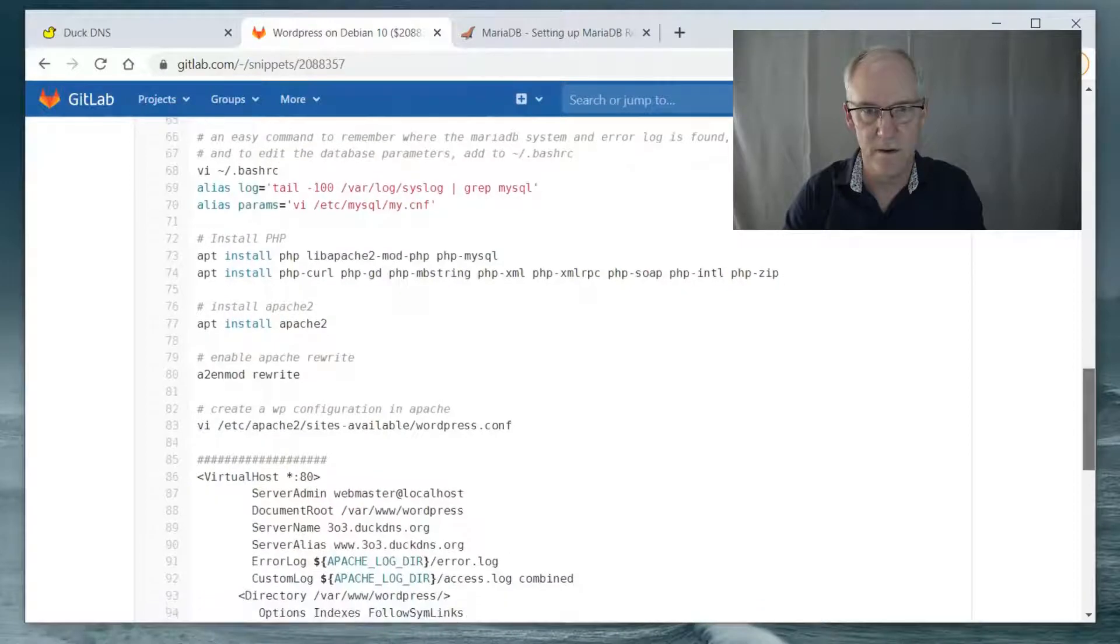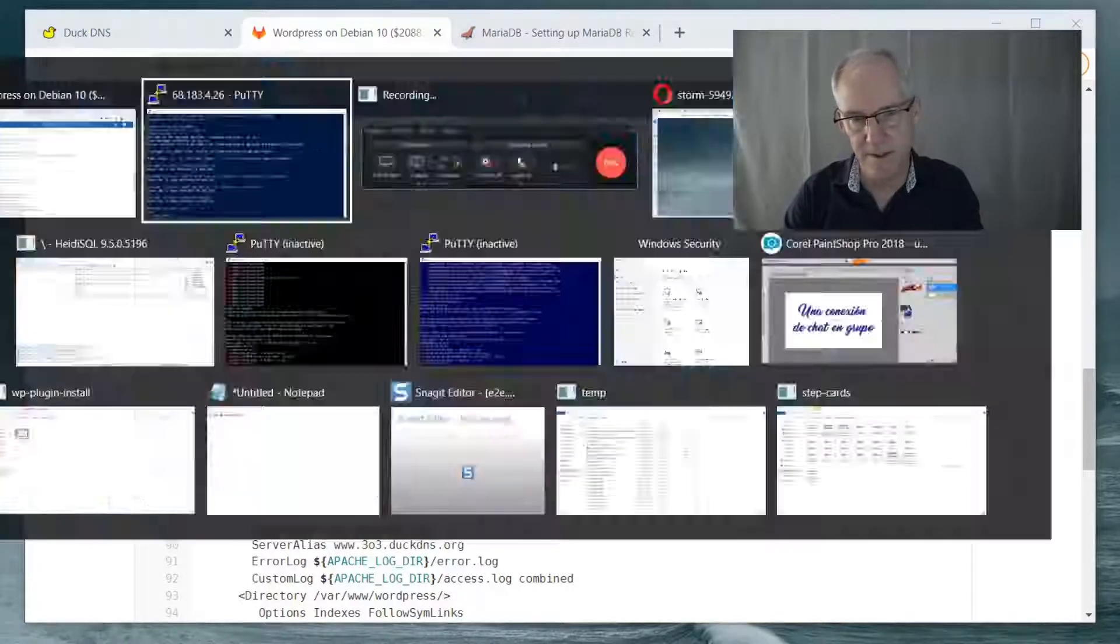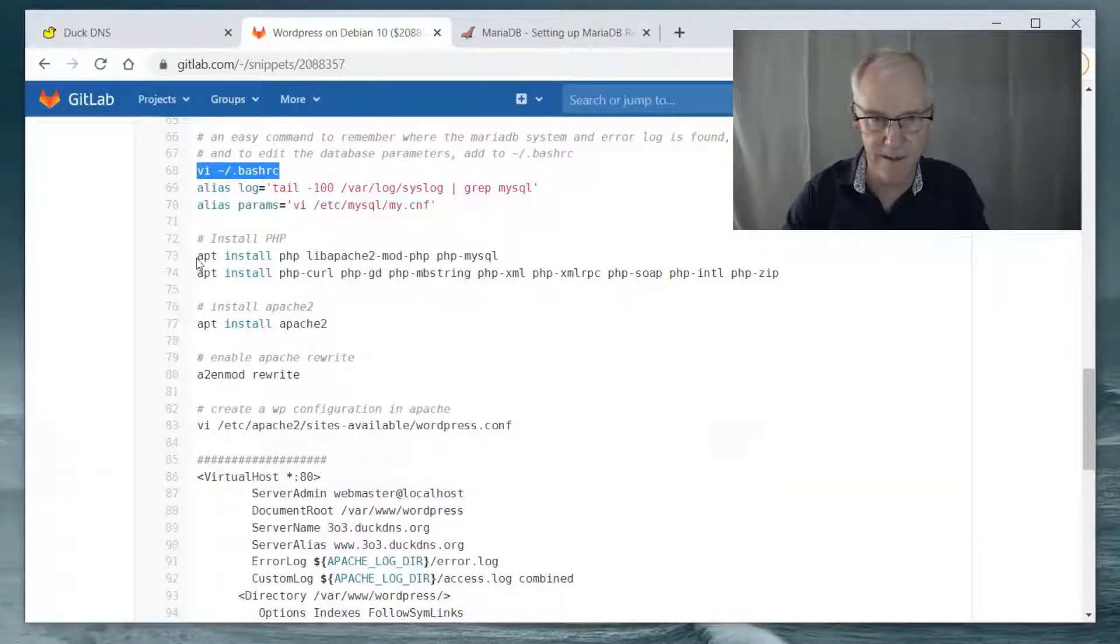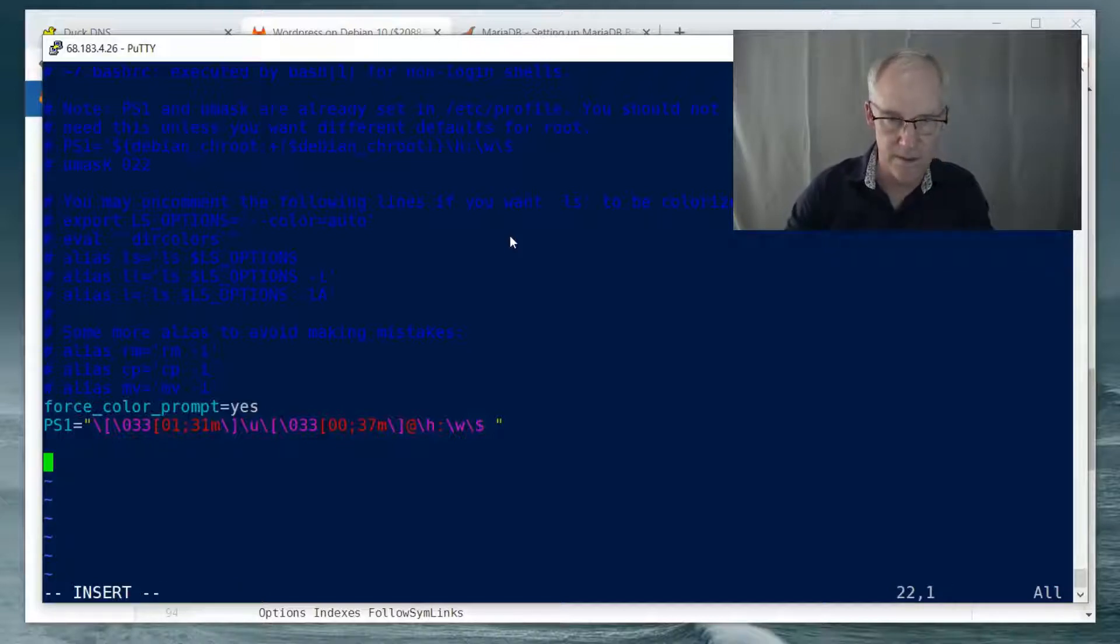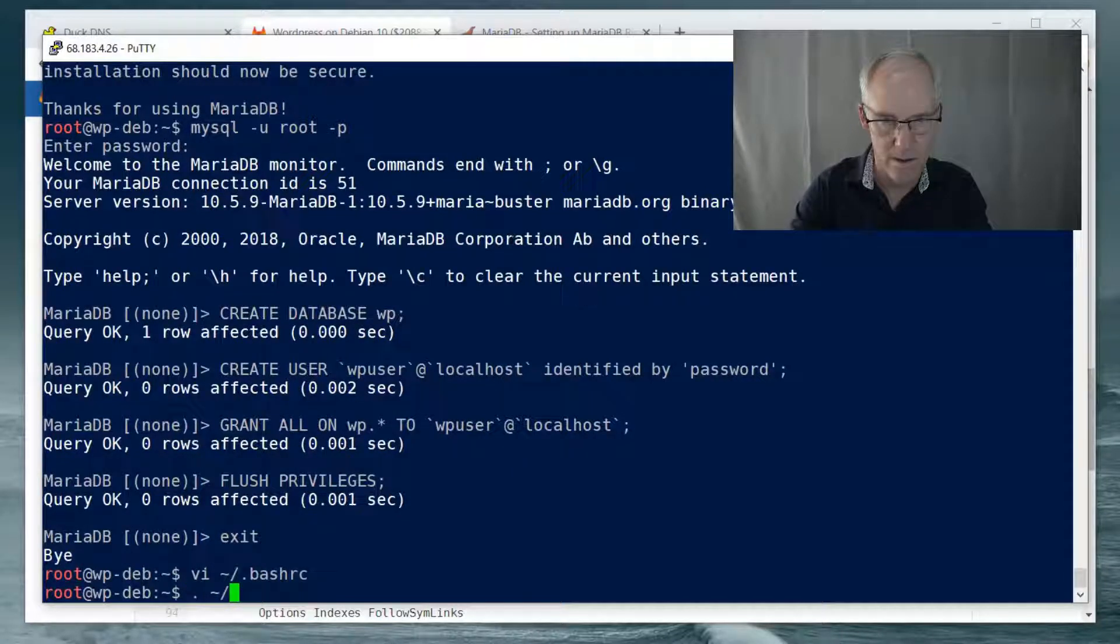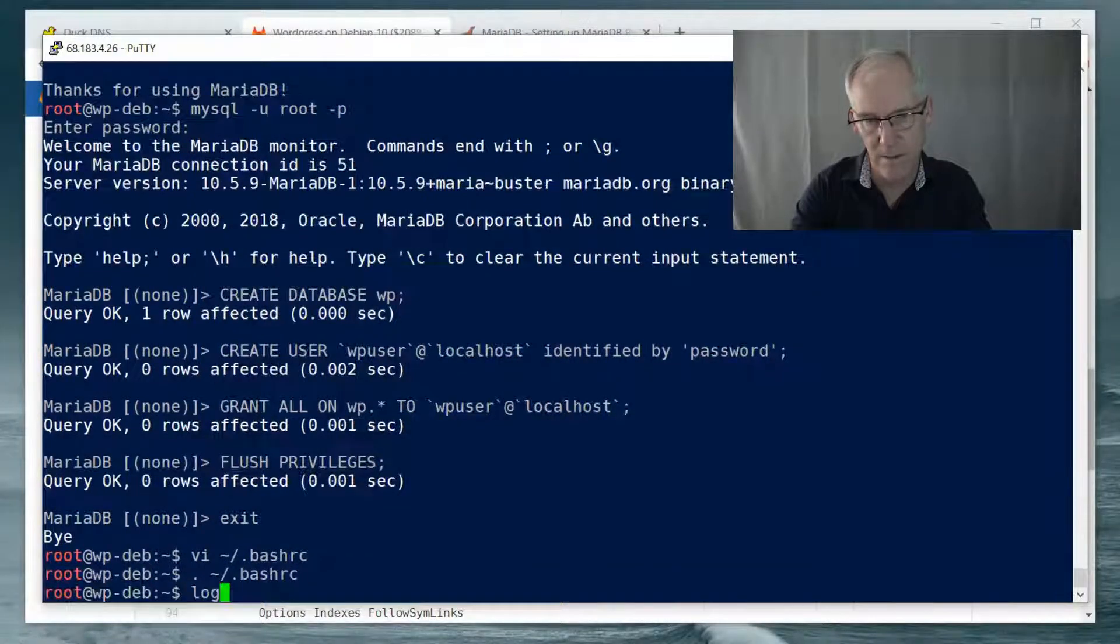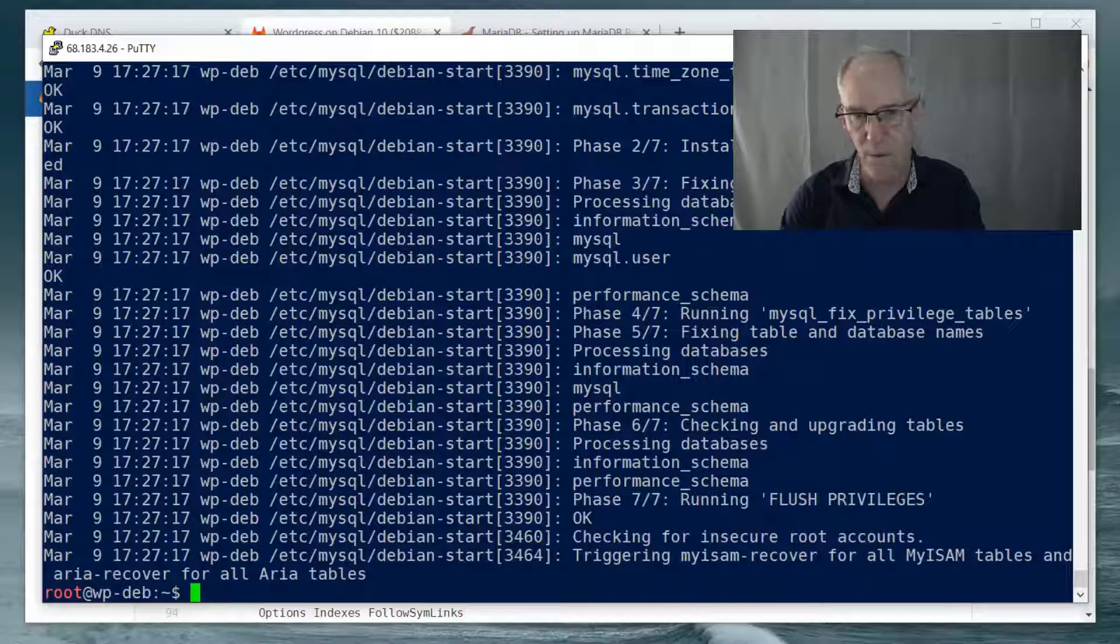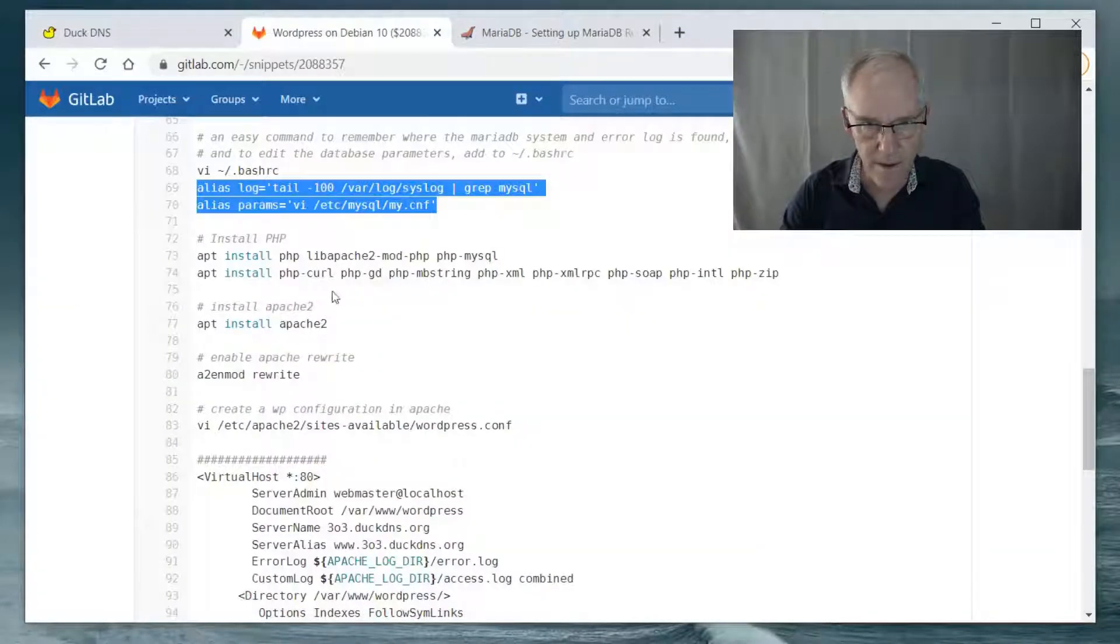So I add some aliases to my BashRC because I like to have these aliases available to me on my installations of MariaDB. And there you go. So now if I do a source of BashRC, I can do the command log and I get all of the MariaDB history inside of the log.